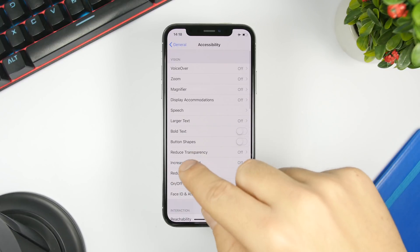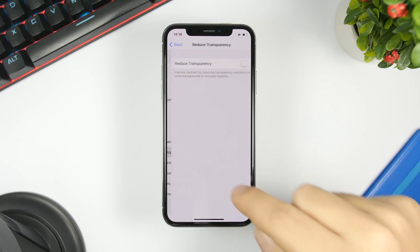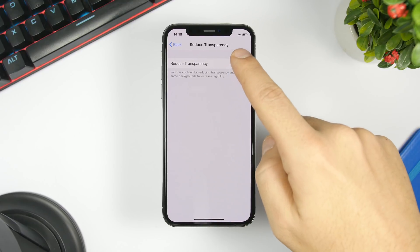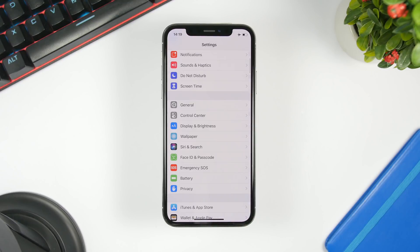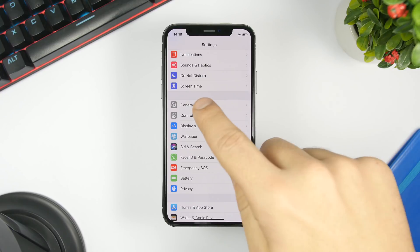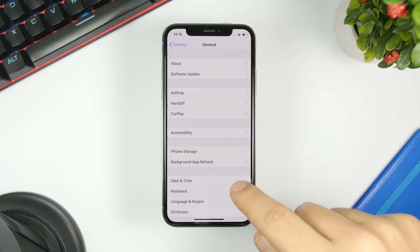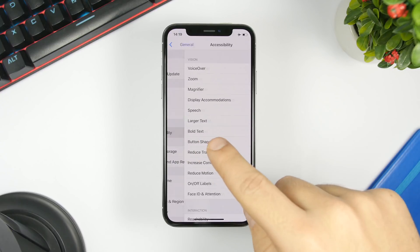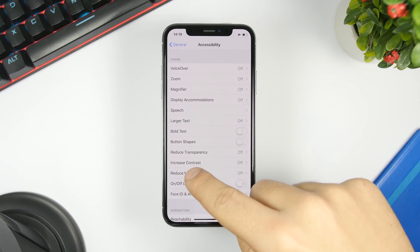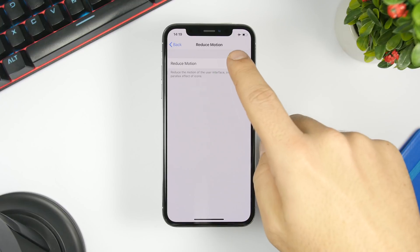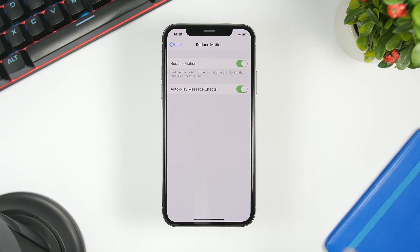Go to Reduce Transparency and make sure you turn it on. Then, reduce motion — go to Settings, go to General, go to Accessibility, go to Reduce Motion, and make sure you have this turned on.